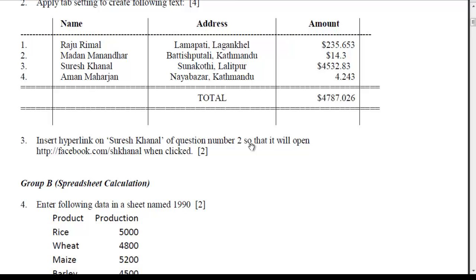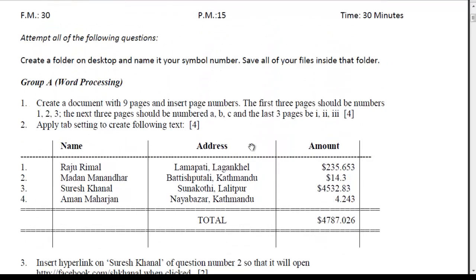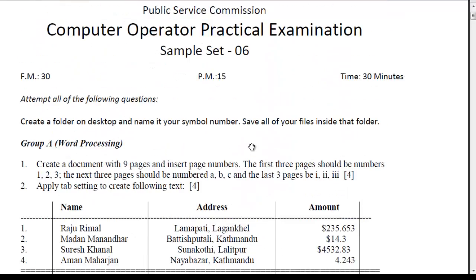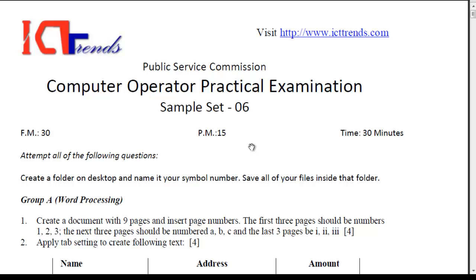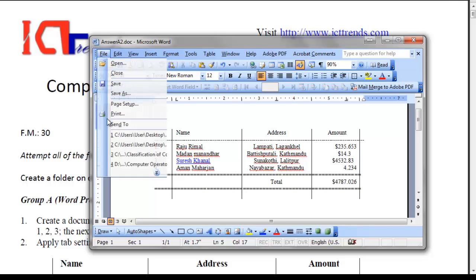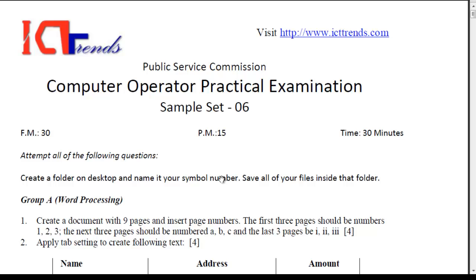And this ends the solution for group A as well. I hope now you can solve the group A part, the word processing part of the sample 6 correctly. So, finally, when you finish solving the third question also, don't forget to save it. Save and close the file. You are done. And thank you for watching this video.